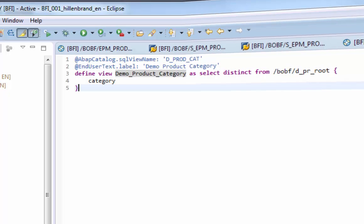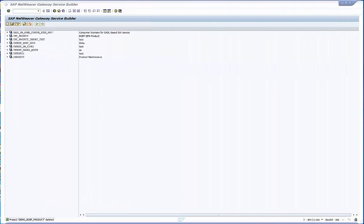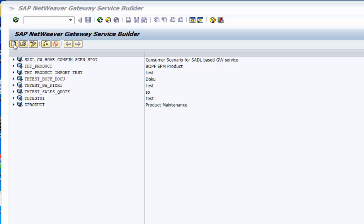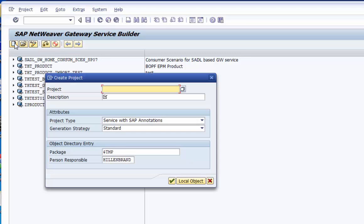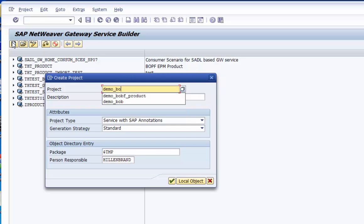Now we are going to create our data service. For this we will use the gateway backend tool, the transaction SEGW. We create a new project.